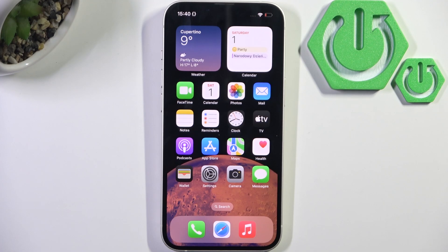Hello everybody, welcome back to HortoResetInfo channel. In today's video I'll show you how to change vibration intensity on iPhone 16e.